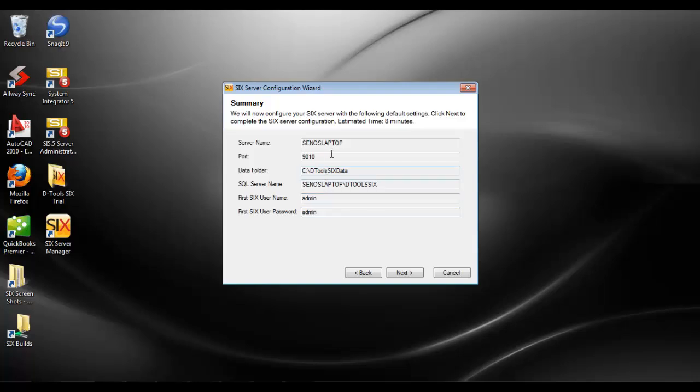This is showing you the name of the machine that the server is being installed on, the default port which is 9010 for our Express install, and where the data folder will be put on this machine.